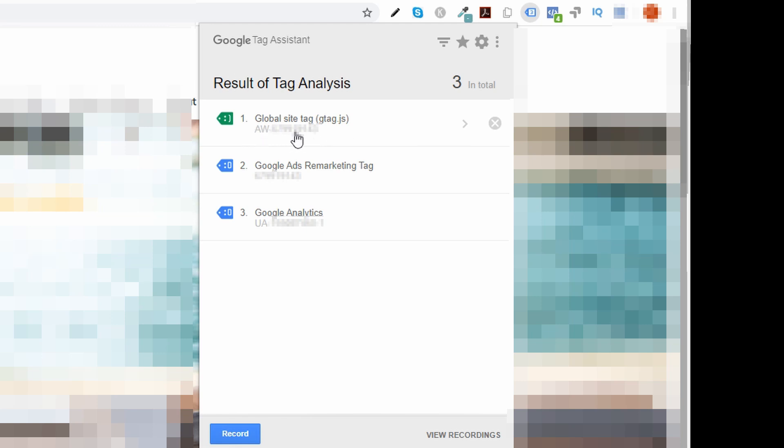You can also check this number. Make sure that number correlates to your conversion. To make sure that that number matches, we're going to go back into our Google Ads.